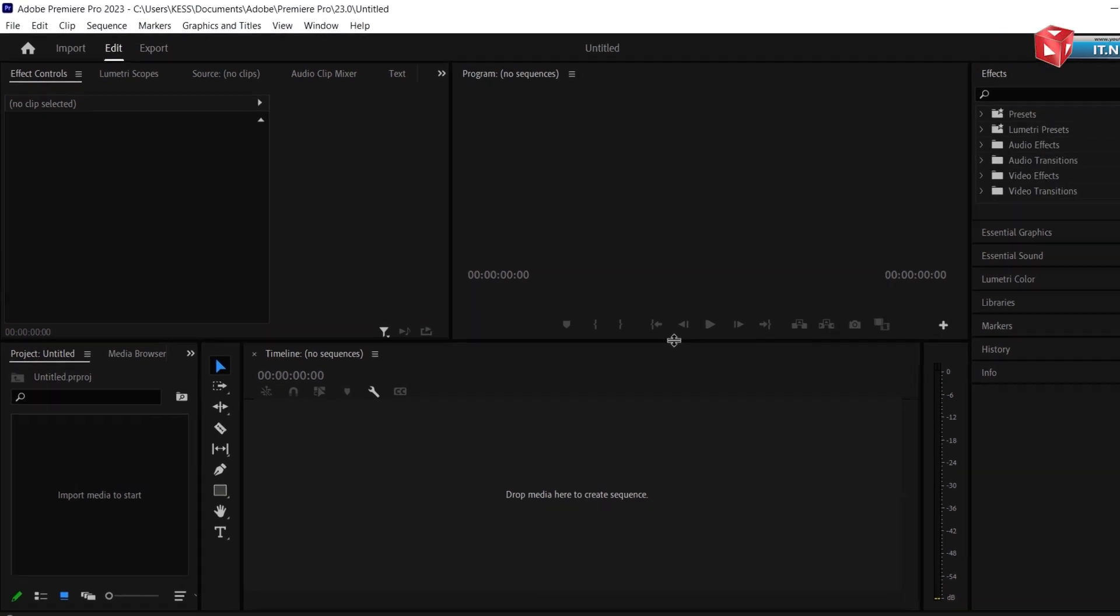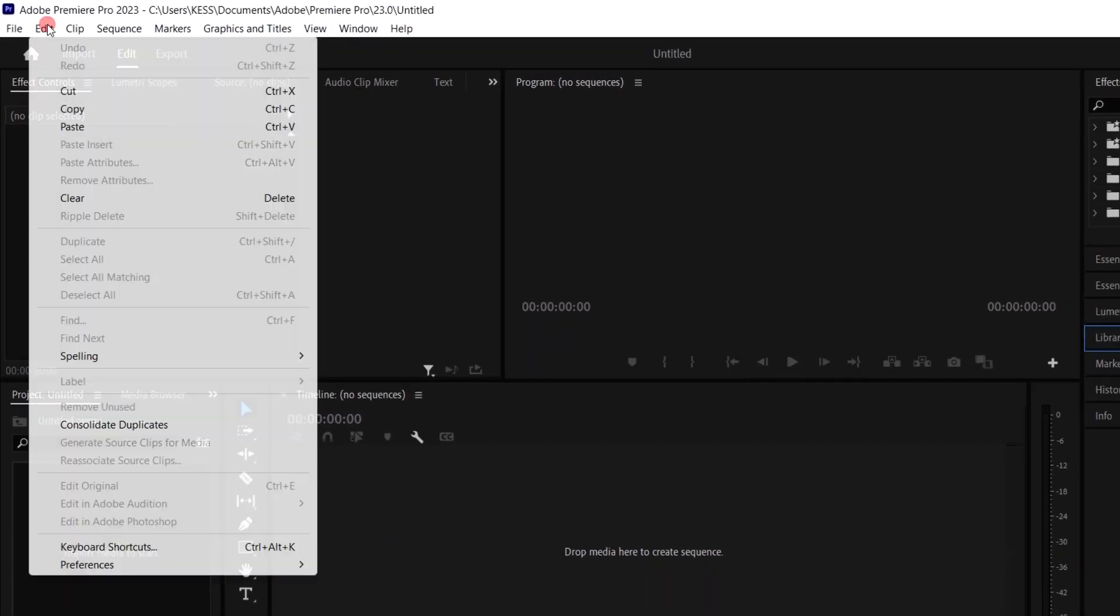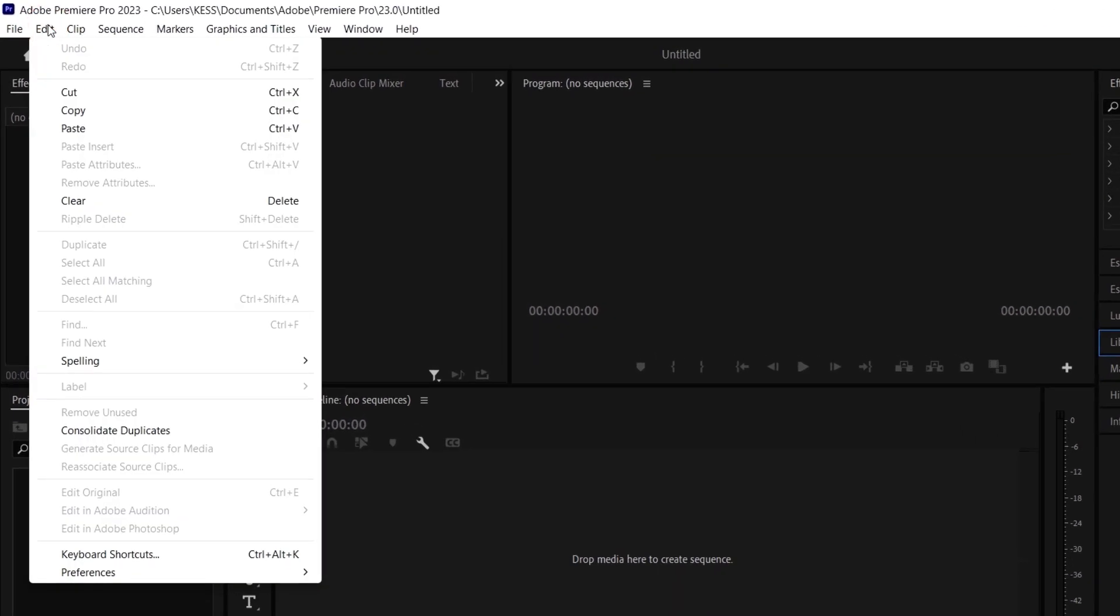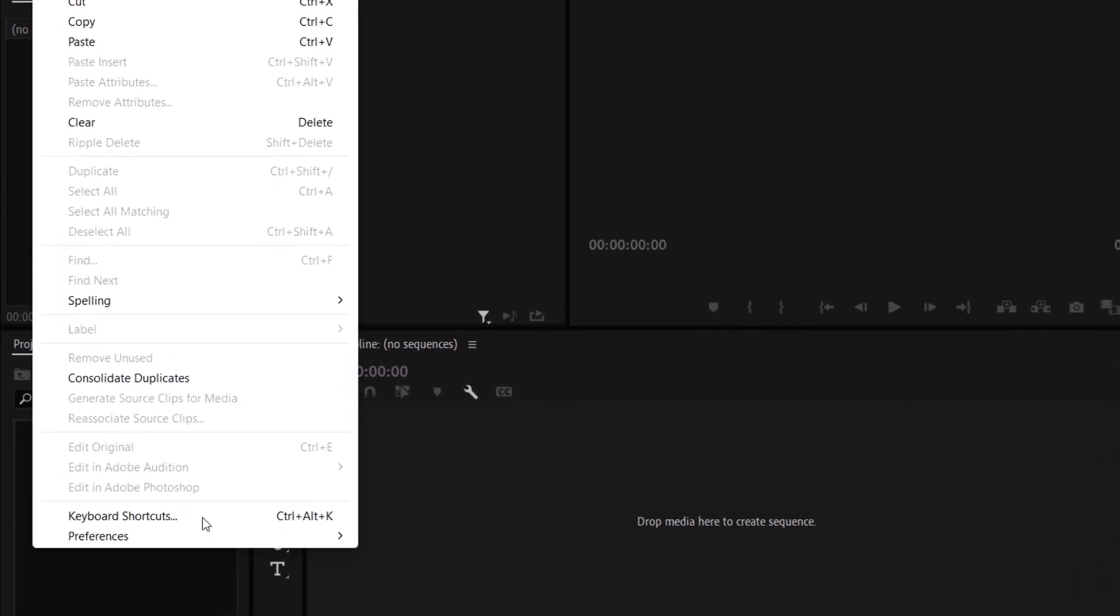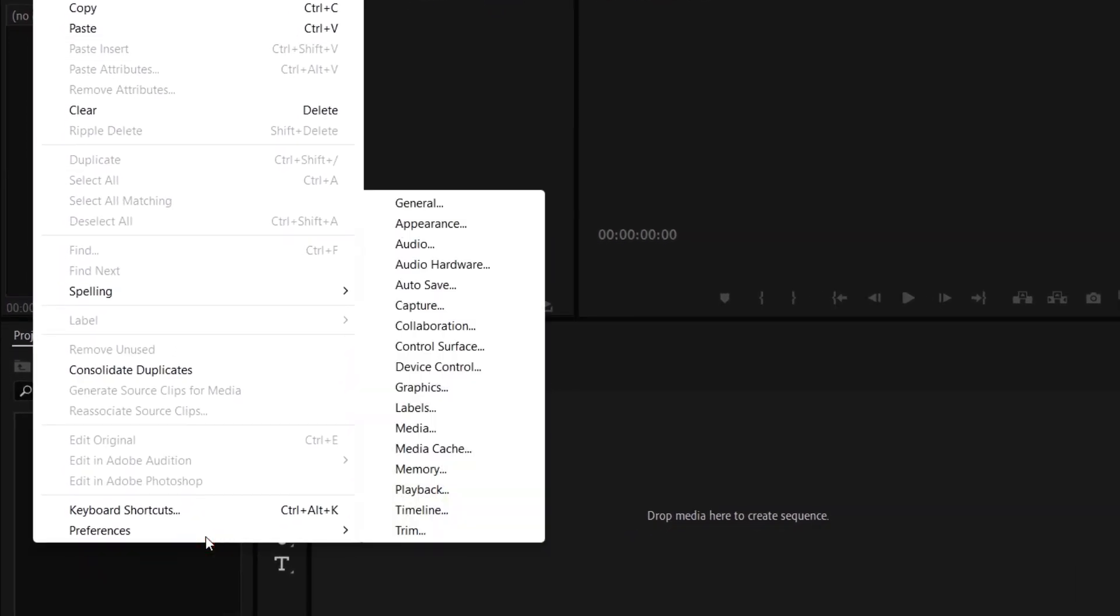Move up here, click on Edit, click on Preference.